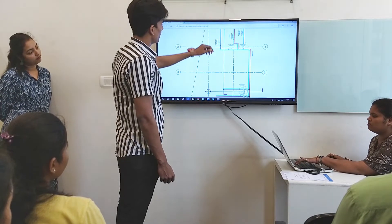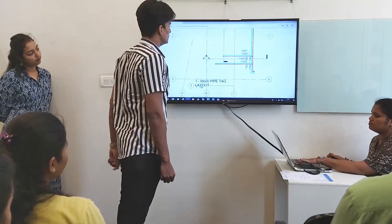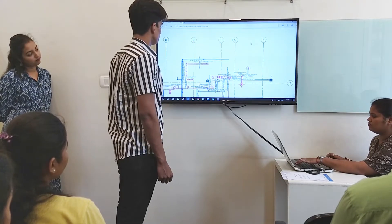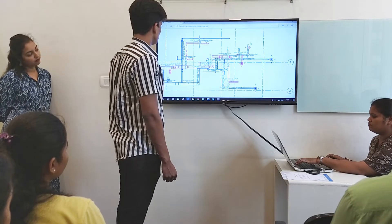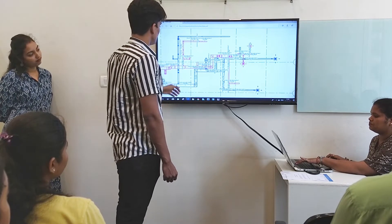This is my mechanical piping. And this is my GAC.